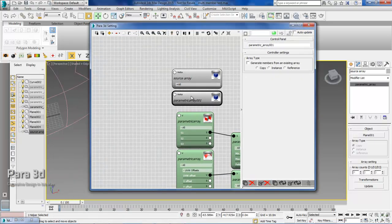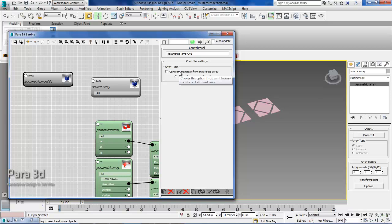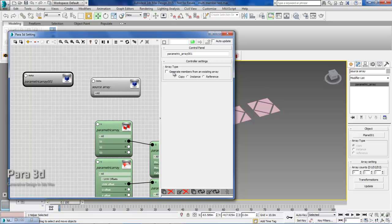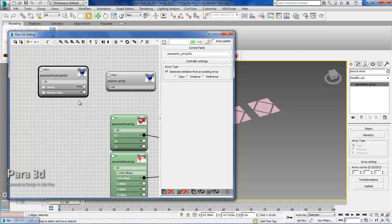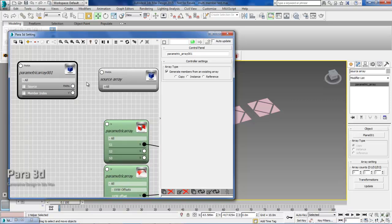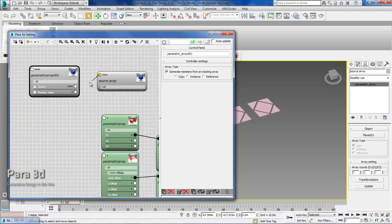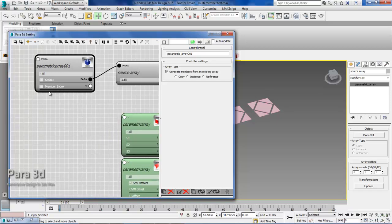It's only available when you create a parametric array from this menu. So you have this option. This is new in Parap3D 4.4 that you can generate members of this array using the members within some other array. So I will check that. And then once I check, I get two options here, which is one is the source which is asking for a power. This is where I connect my source array.